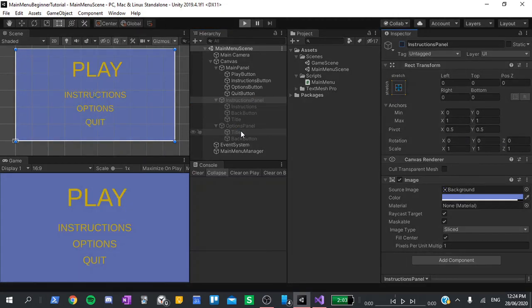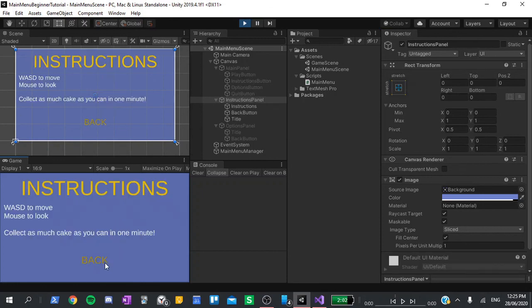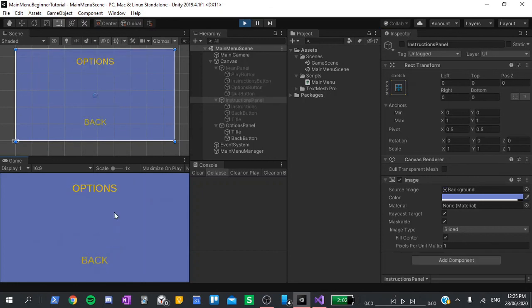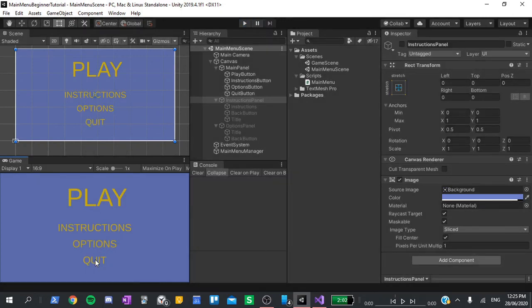So now we can test it, hit play, try the instructions page. That works. Try the options page. And finally, press quit. That's the end of this tutorial. If you found this video helpful, don't forget to smash like and subscribe. Thanks for watching, and I'll see you in the next one.